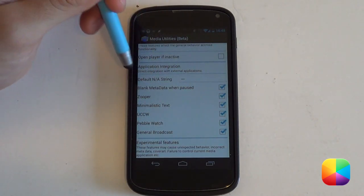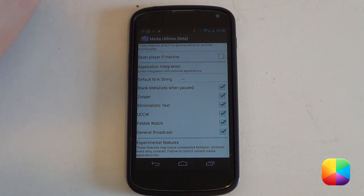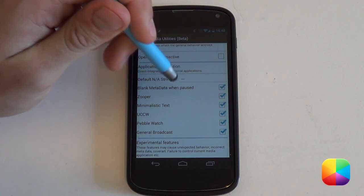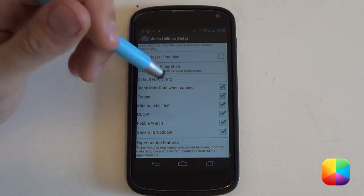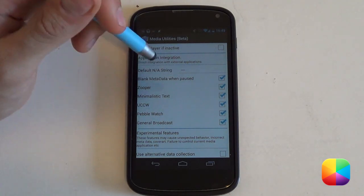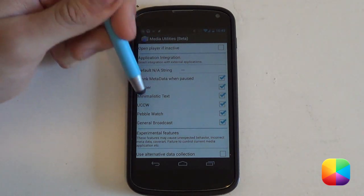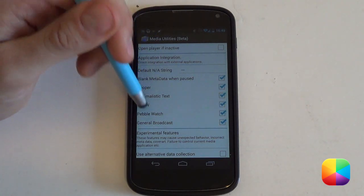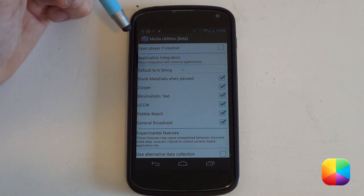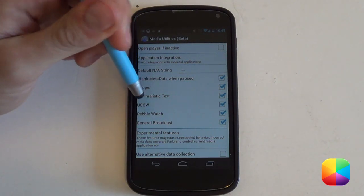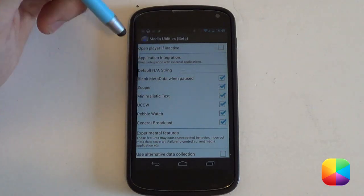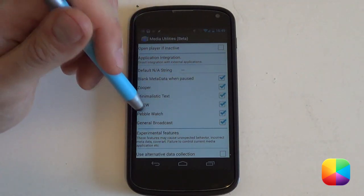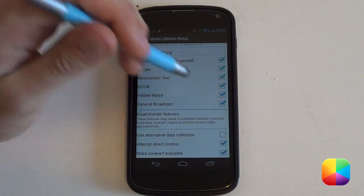The first thing here is the default not-applicable string — that means if no media is playing, what will it show? You can add something like 'no music is playing' or just leave it as two dashes. But this is probably one of the most important parts of the settings — the application integration. This shows what apps are available to integrate Media Utilities into. The customization widgets that currently support it include ZupaWidget, UCCW, Minimalistic Text, and even Pebble watch. I recommend selecting all of these.